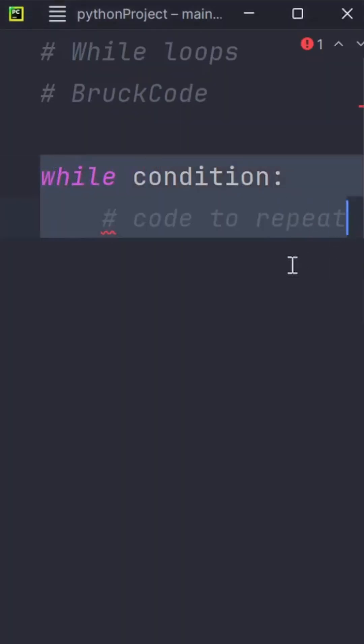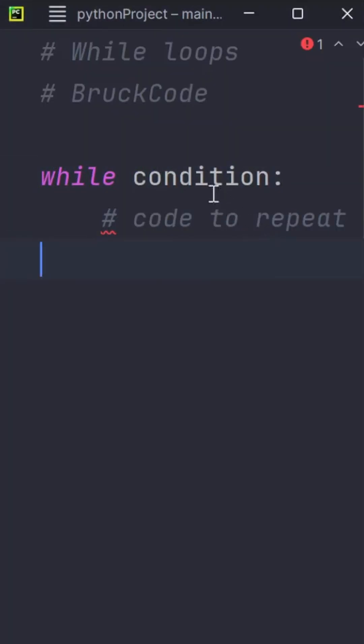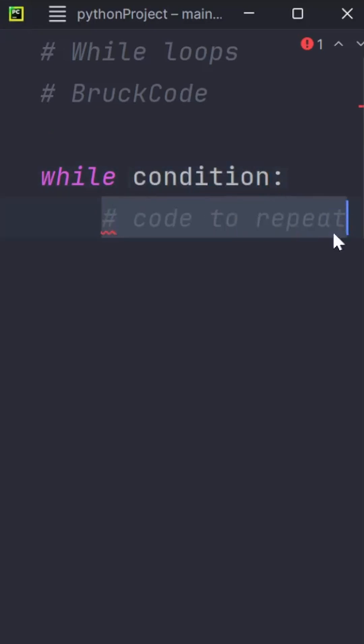Here's the basic structure. Think of it like a repeating question. Is this condition true? If yes, it keeps going. If no, the code stops.